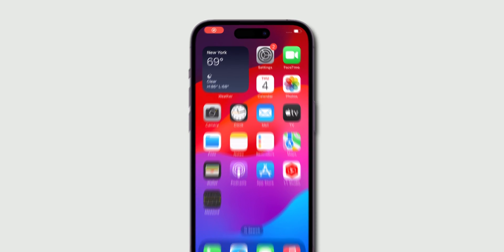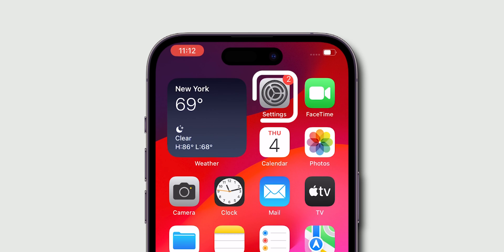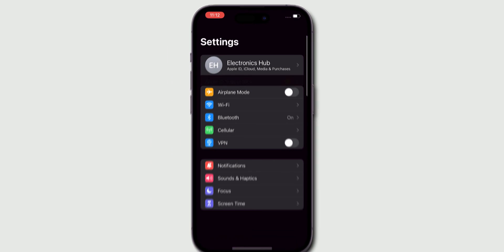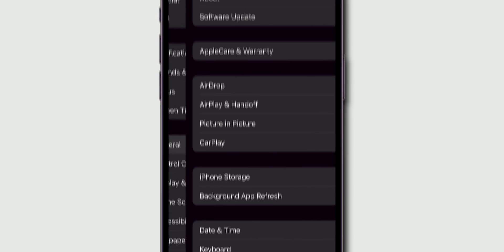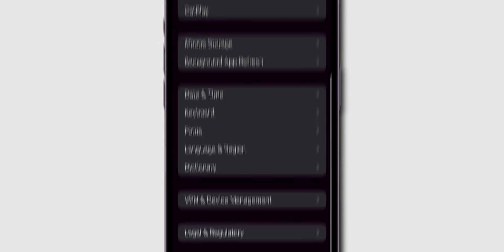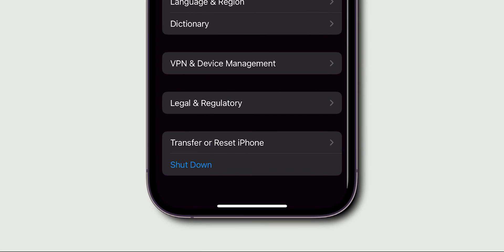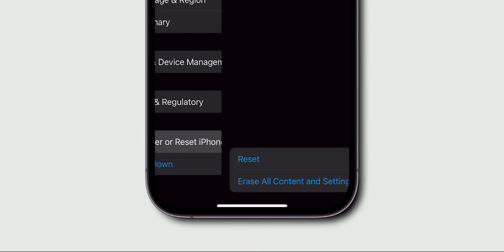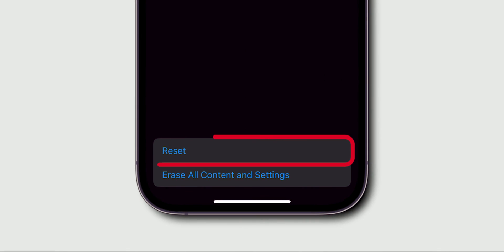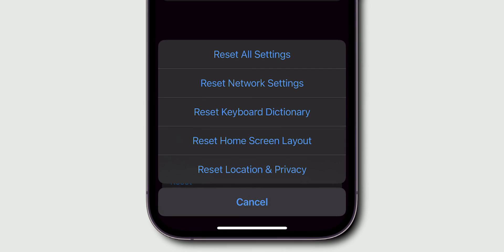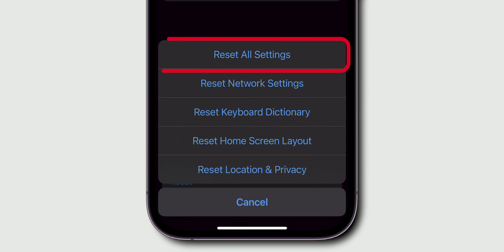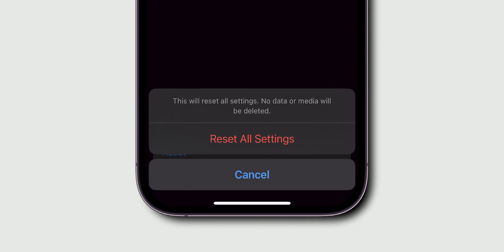Reset iPhone settings. Open Settings app, go to General option and click on it. Scroll to the bottom and select Transfer or Reset iPhone. Choose Reset and then select Reset all settings. Again, confirm it.